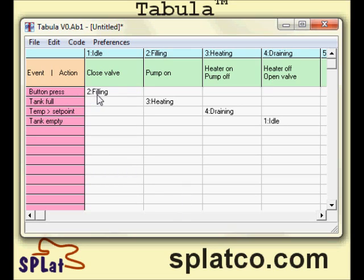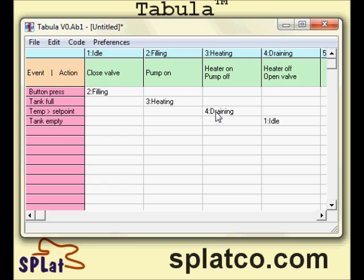The user presses the button in the idle state. We turn the pump on and sit in the filling state. When the tank is full, we switch to the heating state, where we turn the heater on and turn the pump off. When the temperature gets to the set point, we switch from the heating state to the draining state — we turn off the heater, open the valve, and sit waiting for the tank to get empty. When the tank is empty, we switch back to the idle state. That is the complete sequence. Very simple — just about anyone could read that after a brief explanation, such as watching this video clip.